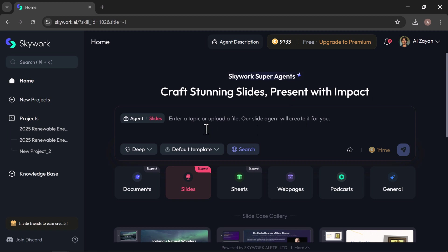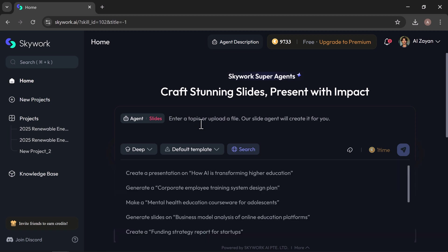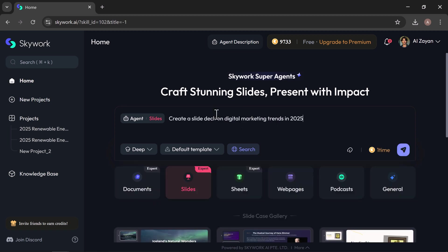All you need to do is type your topic or upload a file, click generate, and SkyWork does the rest, turning your ideas into a presentation that's ready to impress. This time, I want to create a slide deck on digital marketing trends in 2025.